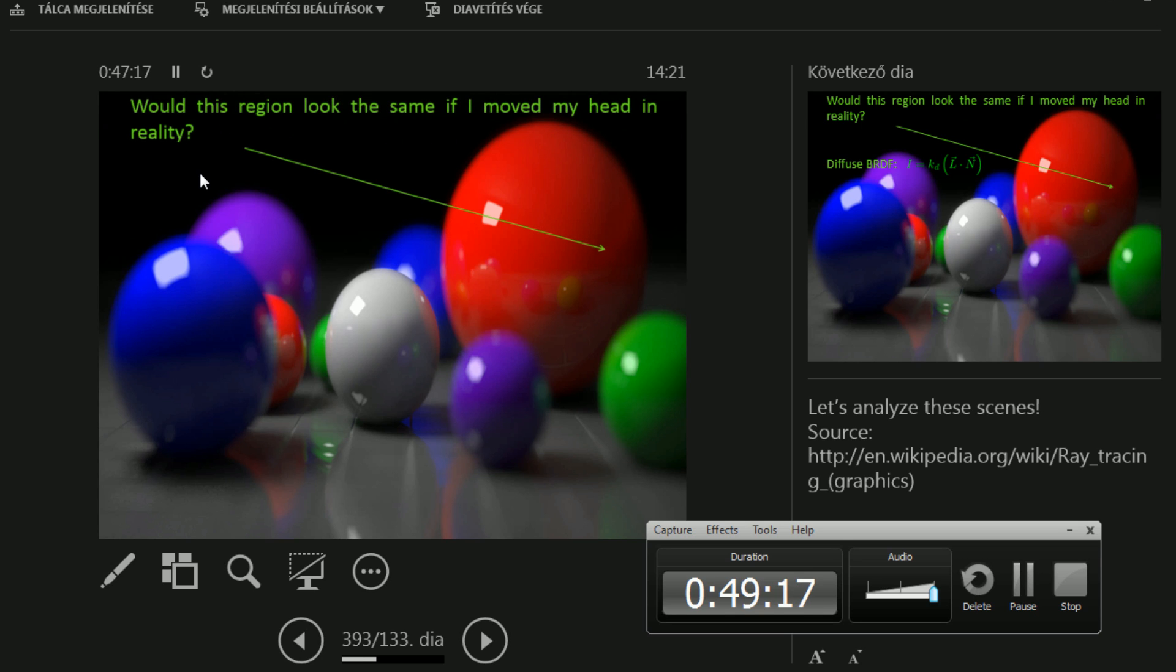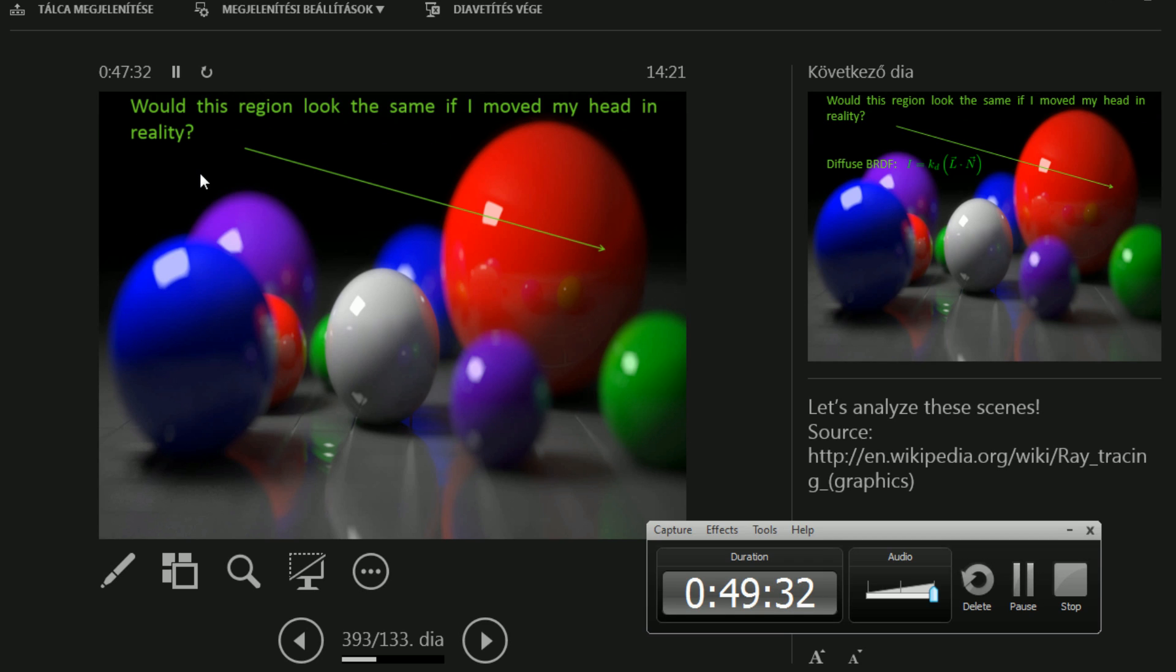The question is. What would this region look like? The one that I marked. Like this pixel. If pixels existed in the real world. Would it look the same if I move my head in reality? And that sounds like a tricky question. I have seen the answer. Yes.